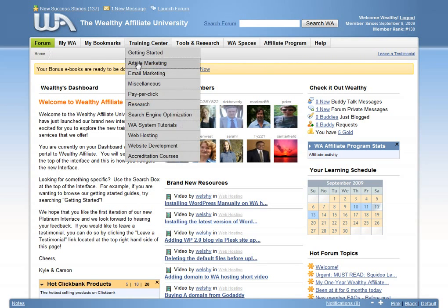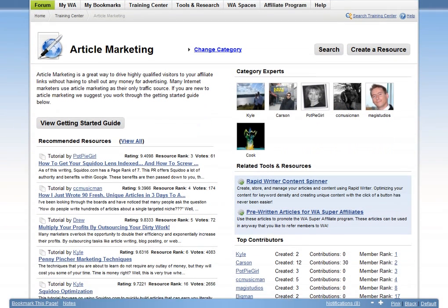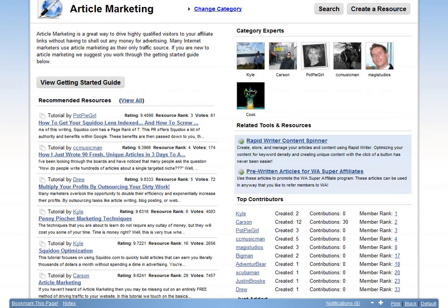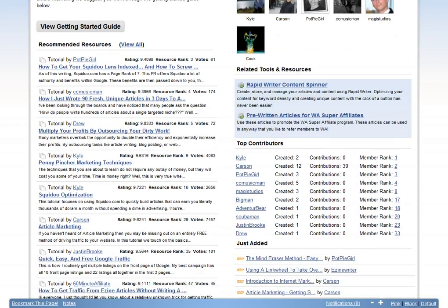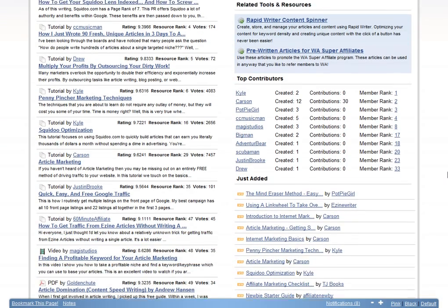When you join Wealthy Affiliate, you will be taken through a series of getting started tutorials that explain exactly how internet marketing works. The program literally takes you by the hand and walks you through everything that you need to know in order to get started.